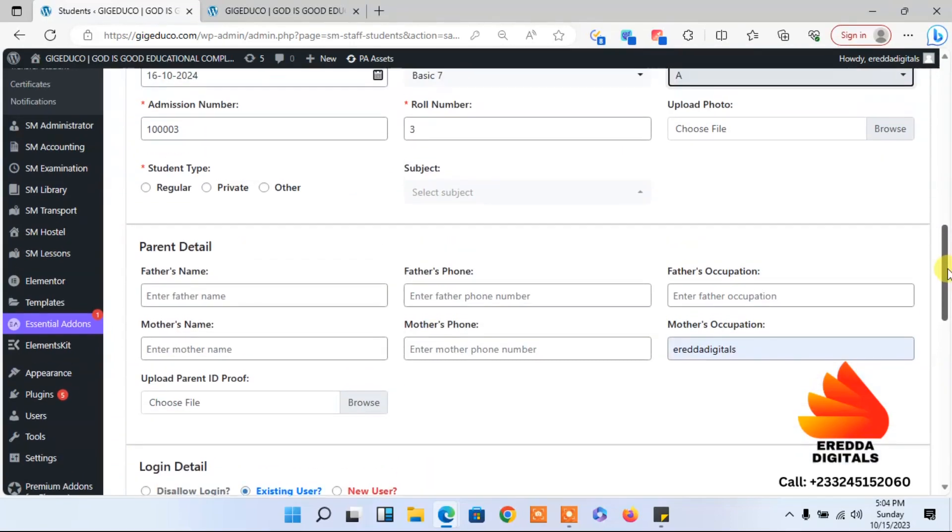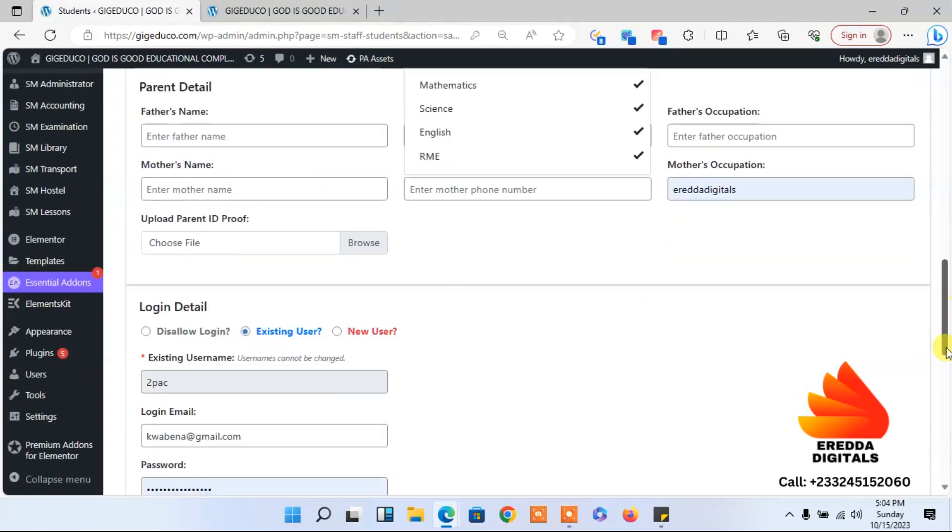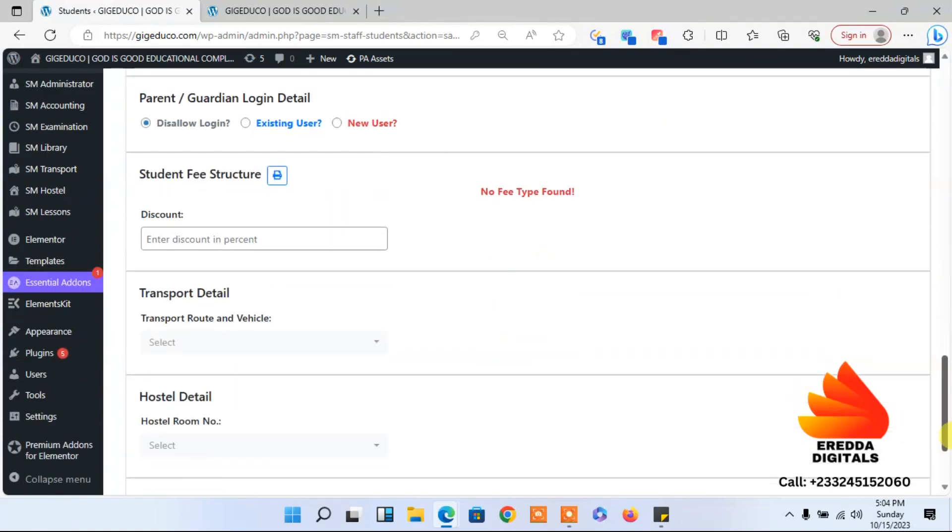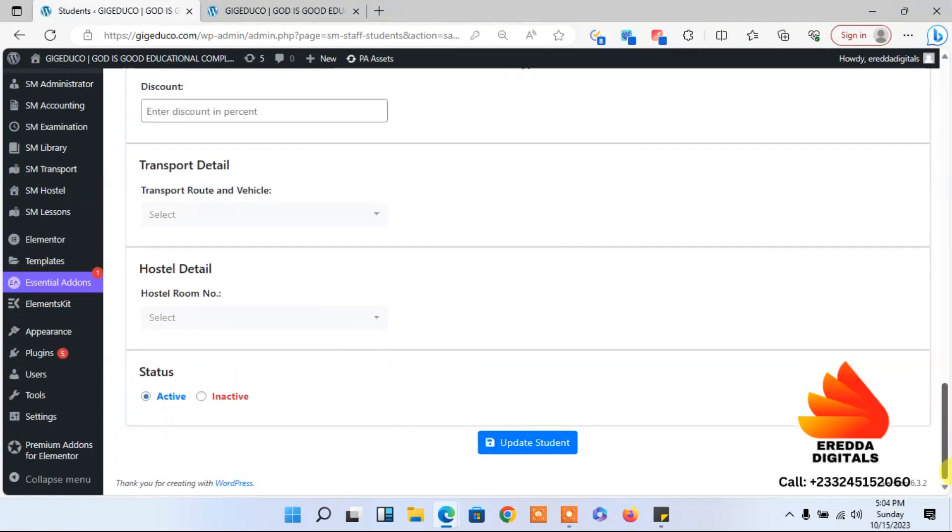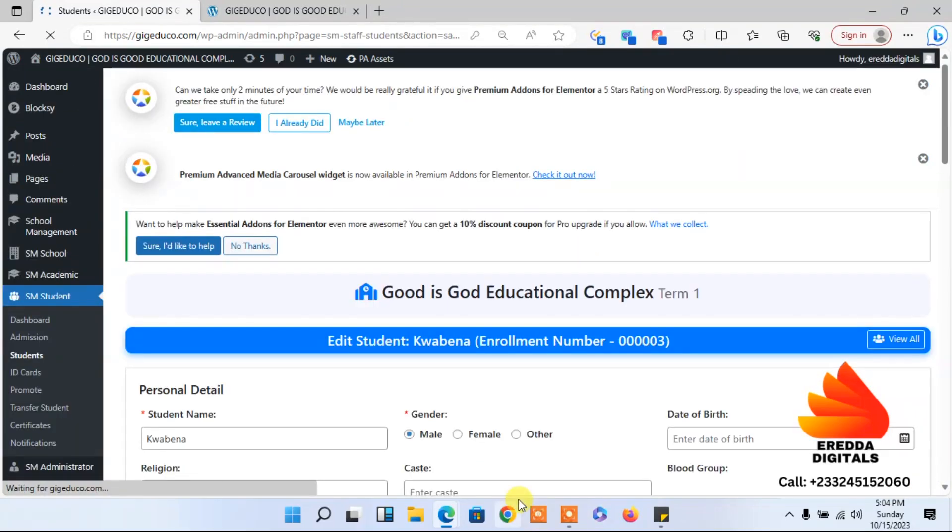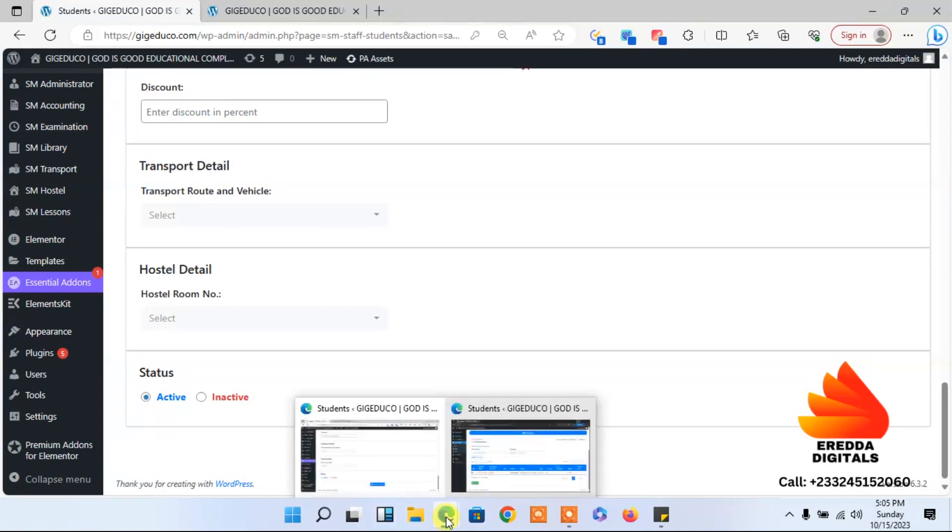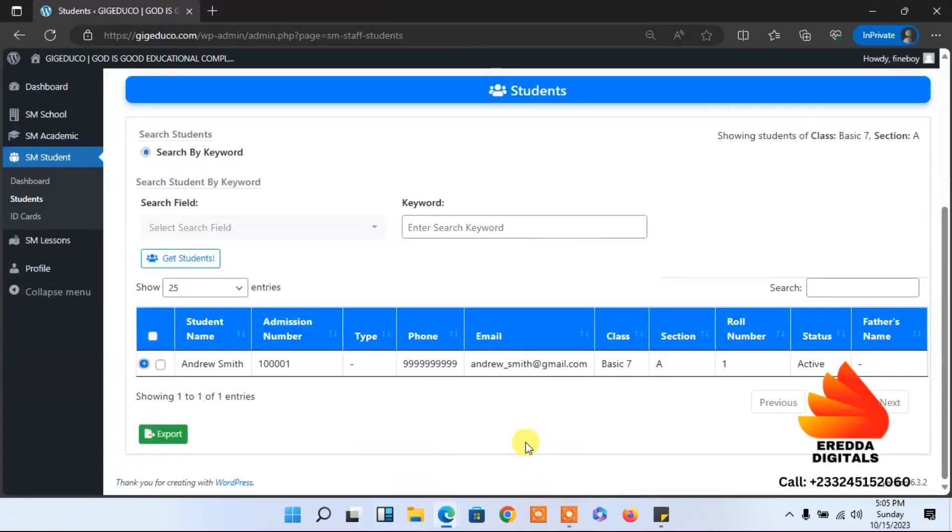Let me update it from here. Now it's successful. So now if Darius goes back to his class, let me refresh the page.